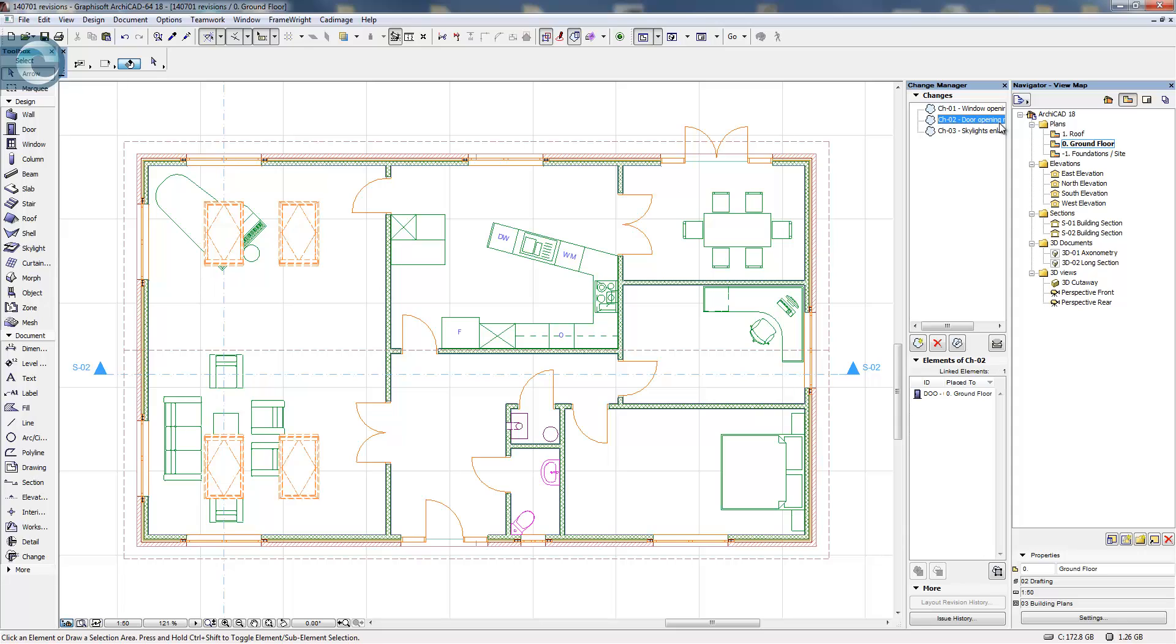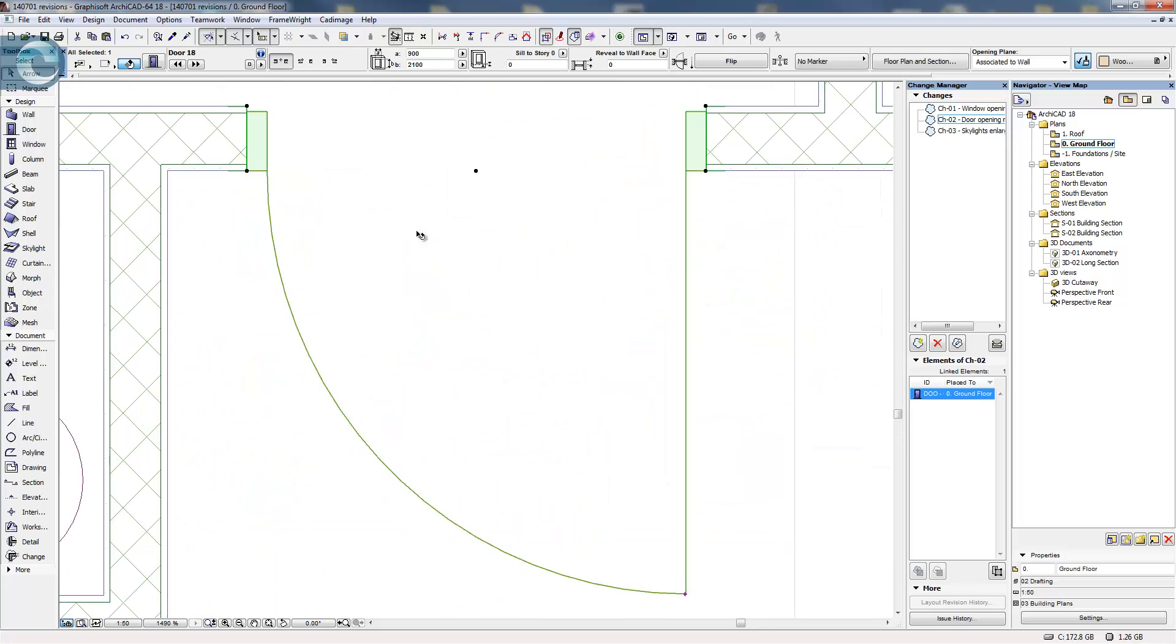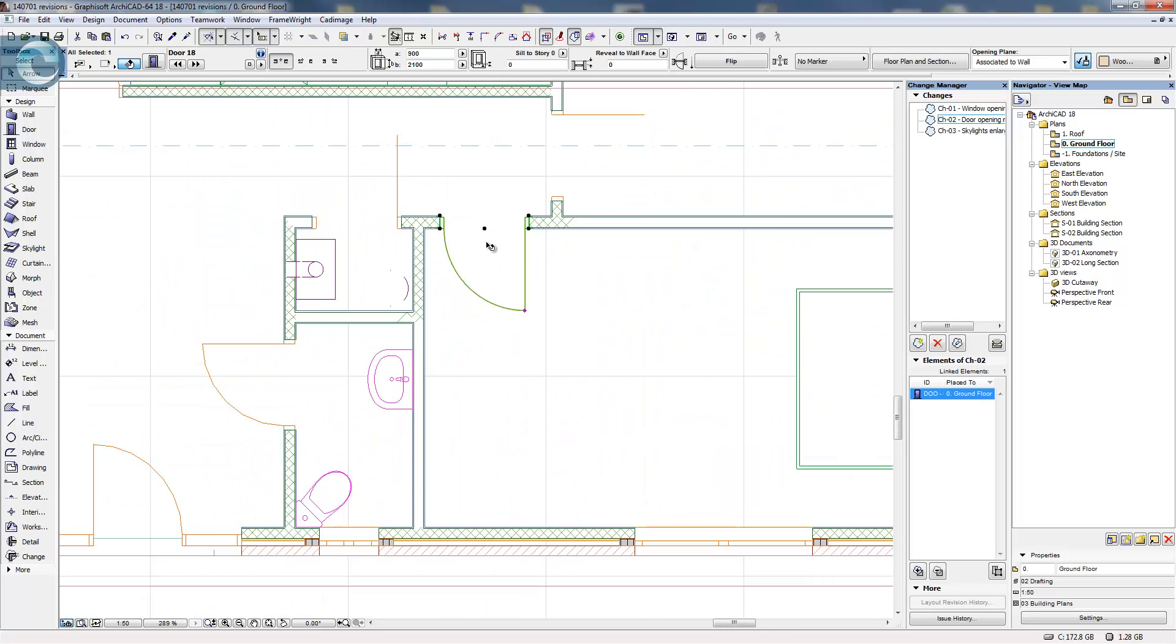I know what door it is but you guys don't, so what I can do is you can see here I've got the linked object, double-click, and it actually zooms in and again selects so I can see what it is.